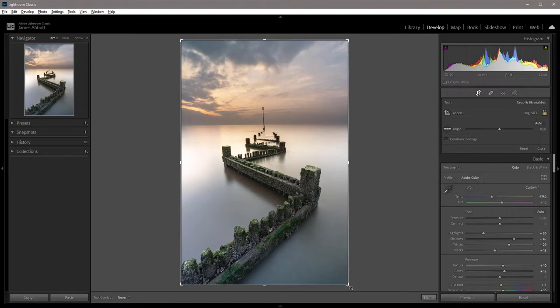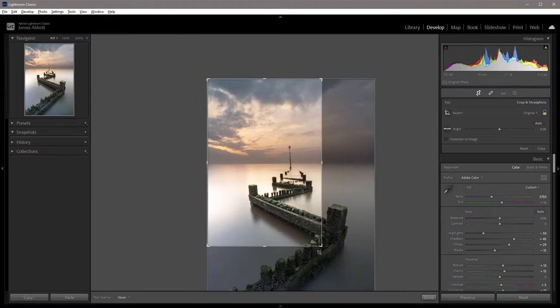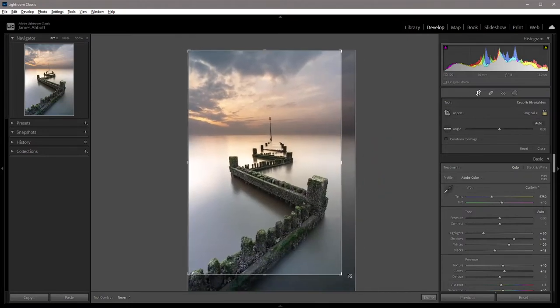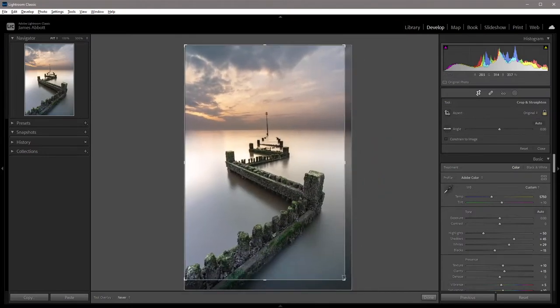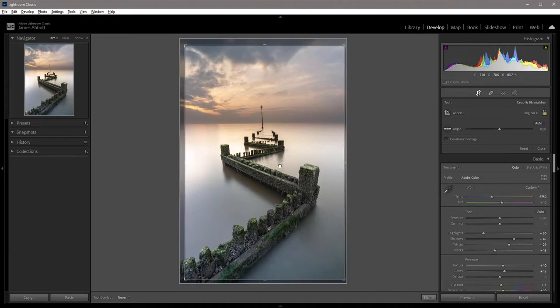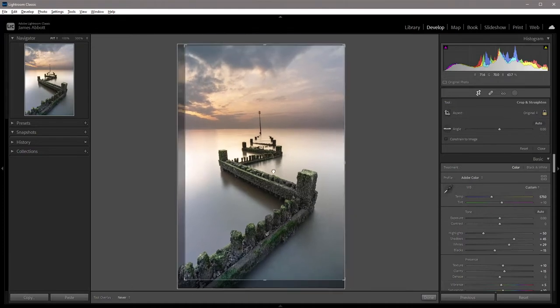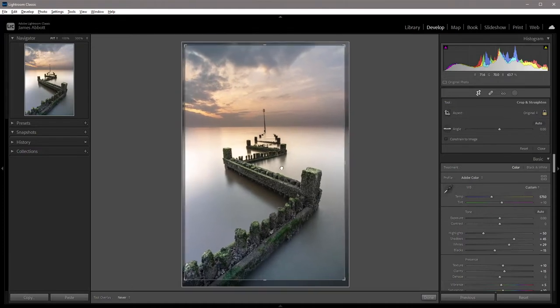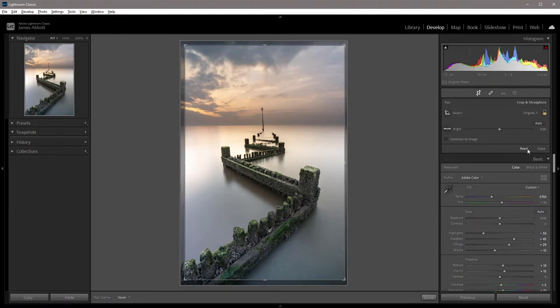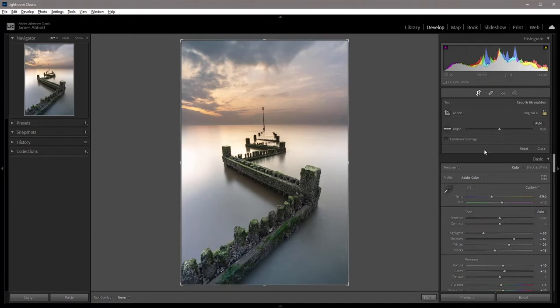To crop, all we need to do is left mouse click and drag the guide around. Then we can move it just by dragging within. It's so simple to crop. If you're not happy with what you've done with the cropping, we can just hit reset, and it takes us back to the beginning.